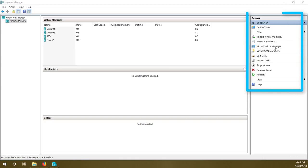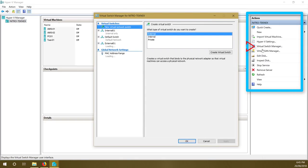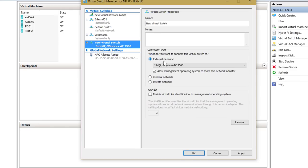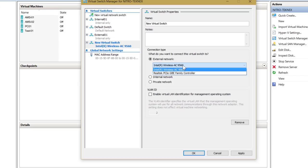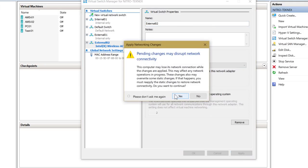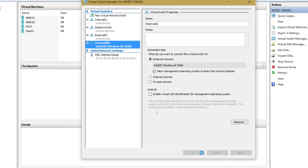In Hyper-V Manager, click on Virtual Switch Manager and create a new external virtual switch. I'm using my Wi-Fi card for that and naming it External 02, since I already have External 01. Once done, click apply. It will warn that pending changes may disrupt network connectivity — that's fine, click Yes and then OK.